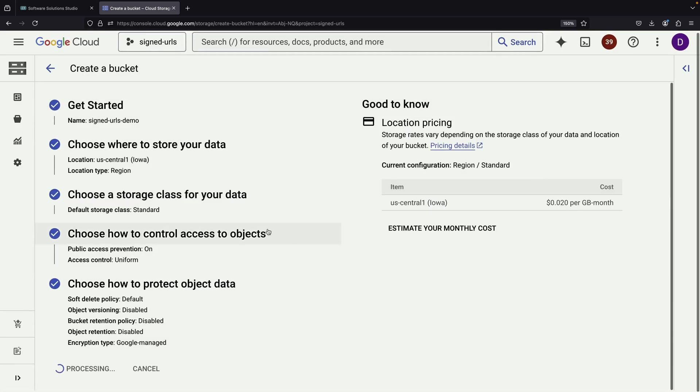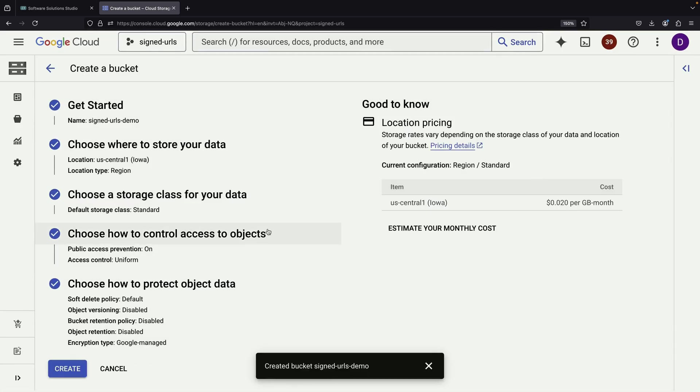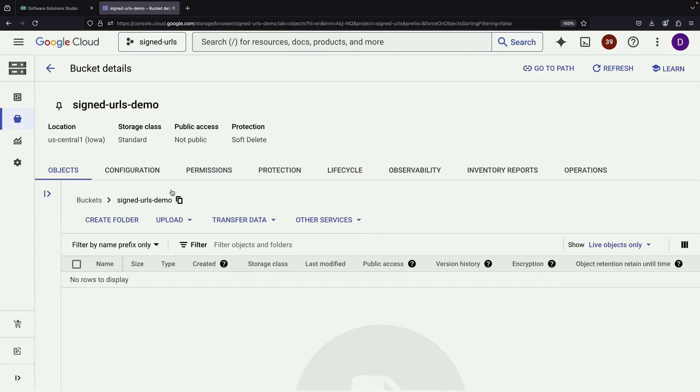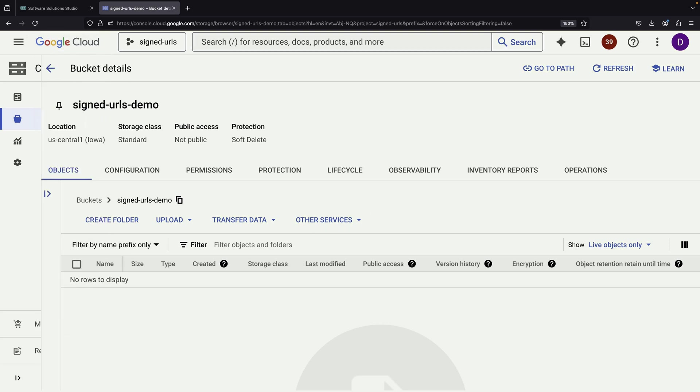This aligns with our goal of implementing a more controlled approach to file access. After creating the bucket, we'll use an example screenshot to demonstrate how to provide secure access to files.